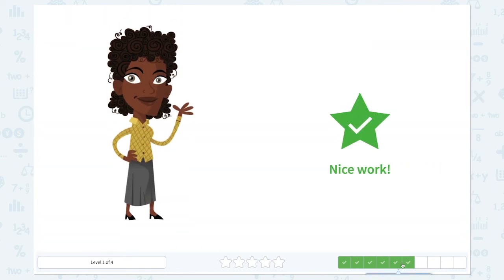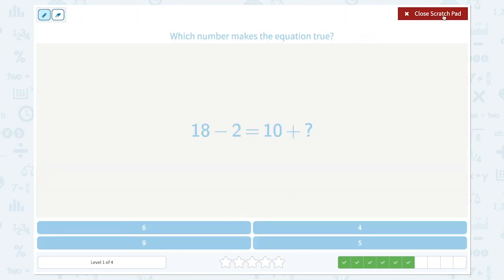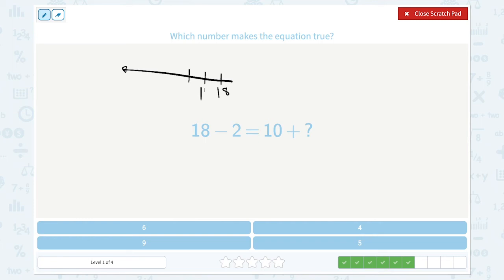Let's close the scratch pad and click 13. Nice work! We have 4 more questions to go. Which number makes the equation true? 18 minus 2 is equal to... let me draw a number line and make sure my answer is right. Going back 1 and 2: 17 and 16. So 18 minus 2 is equal to 16.